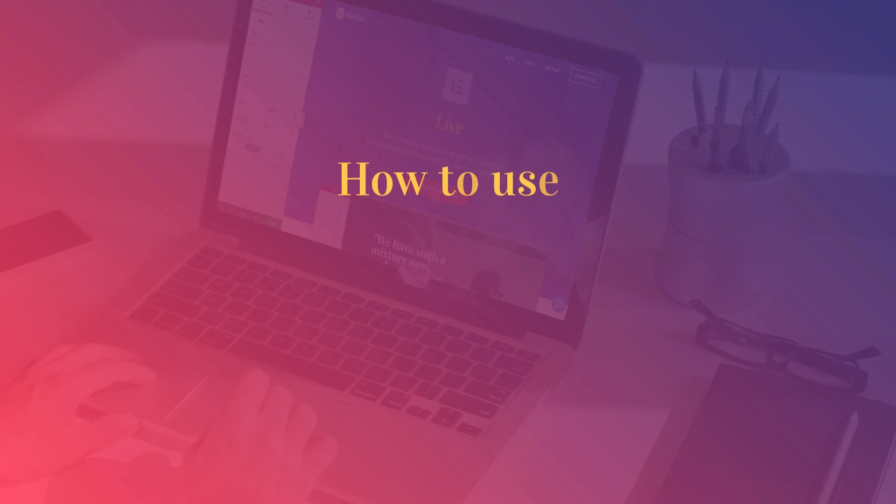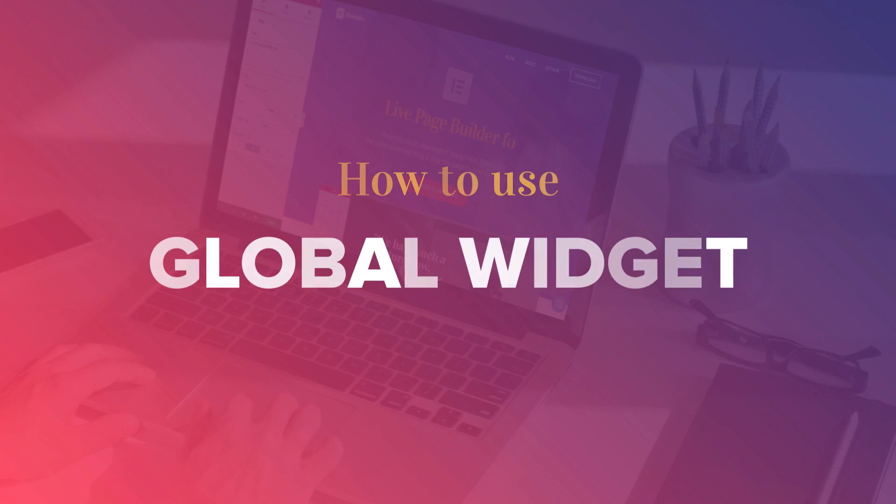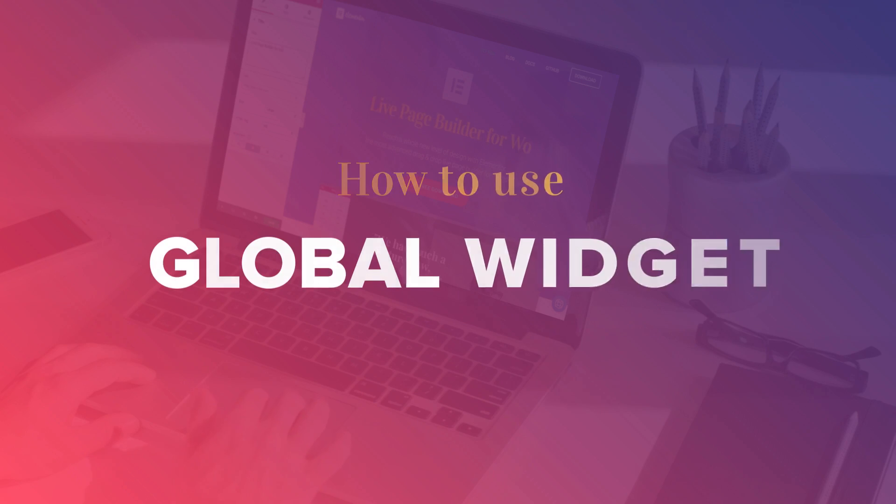Hey everyone, this is Noah from Elementor. Today I'll be teaching you about our cool and unique global widget.